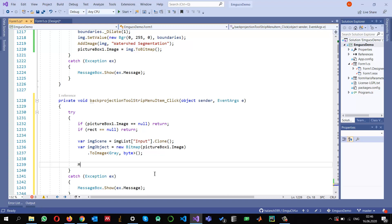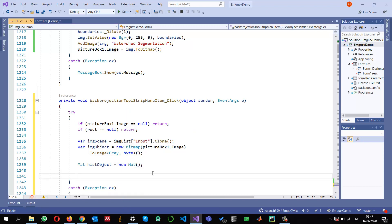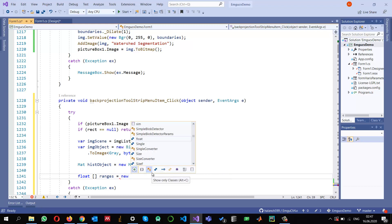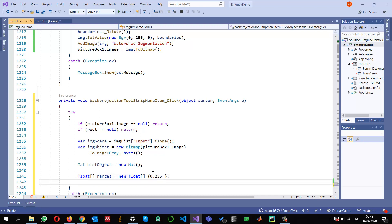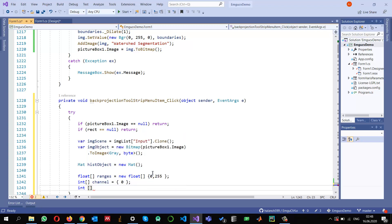To calculate the histogram I need to create a Mat object — histogramOfObject is equal to new histogram object. I also need to define parameters: the ranges as a float array covering values between 0 and 255, the channel IDs — I have only one channel so its index is 0 — and also the histogram size equal to the number of bins, which is 256.